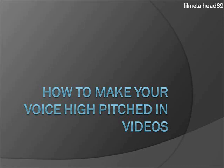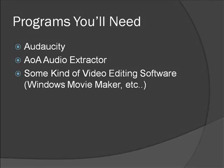Hey guys, it's LittleMetalHead69 here, and today I'm going to teach you how to make your voice high-pitched in videos. So some programs you're going to need is Audacity, AOA Audio Extractor, and some kind of editing software such as Windows Movie Maker.